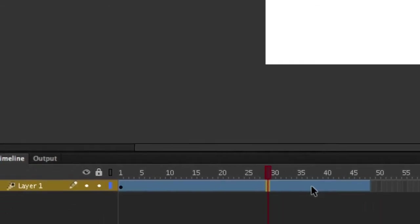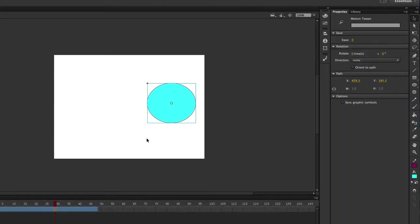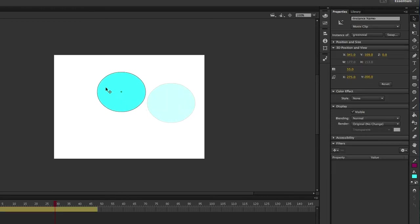When it turns to blue like that, that lets us know that Flash recognizes that we're going to create some motion. So what we're going to do now is grab our move tool, grab your symbol, drag it anywhere on your background. I'm going to drag it right here.